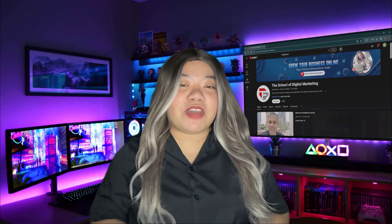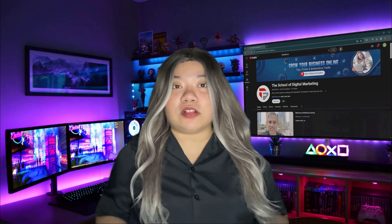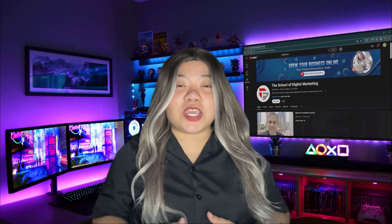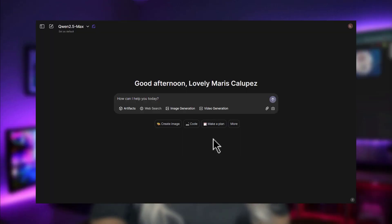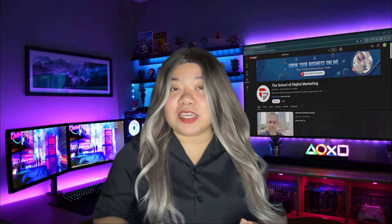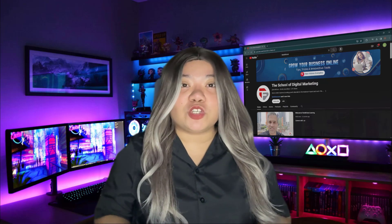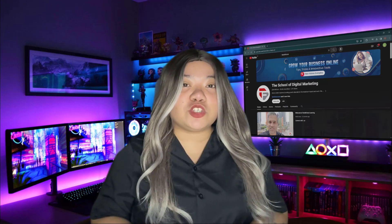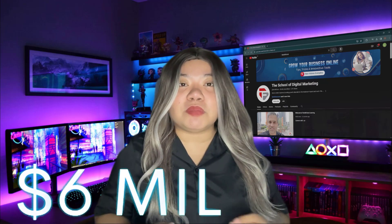China is rapidly rolling out new LLMs and advanced reasoning models, and in today's video we're diving into Qwen 2.5 Max. China might need to slow down a bit — companies in the U.S. are struggling to keep up. It's incredible to see what Chinese companies like DeepSeek have achieved with just 200 employees and a budget of under $6 million.